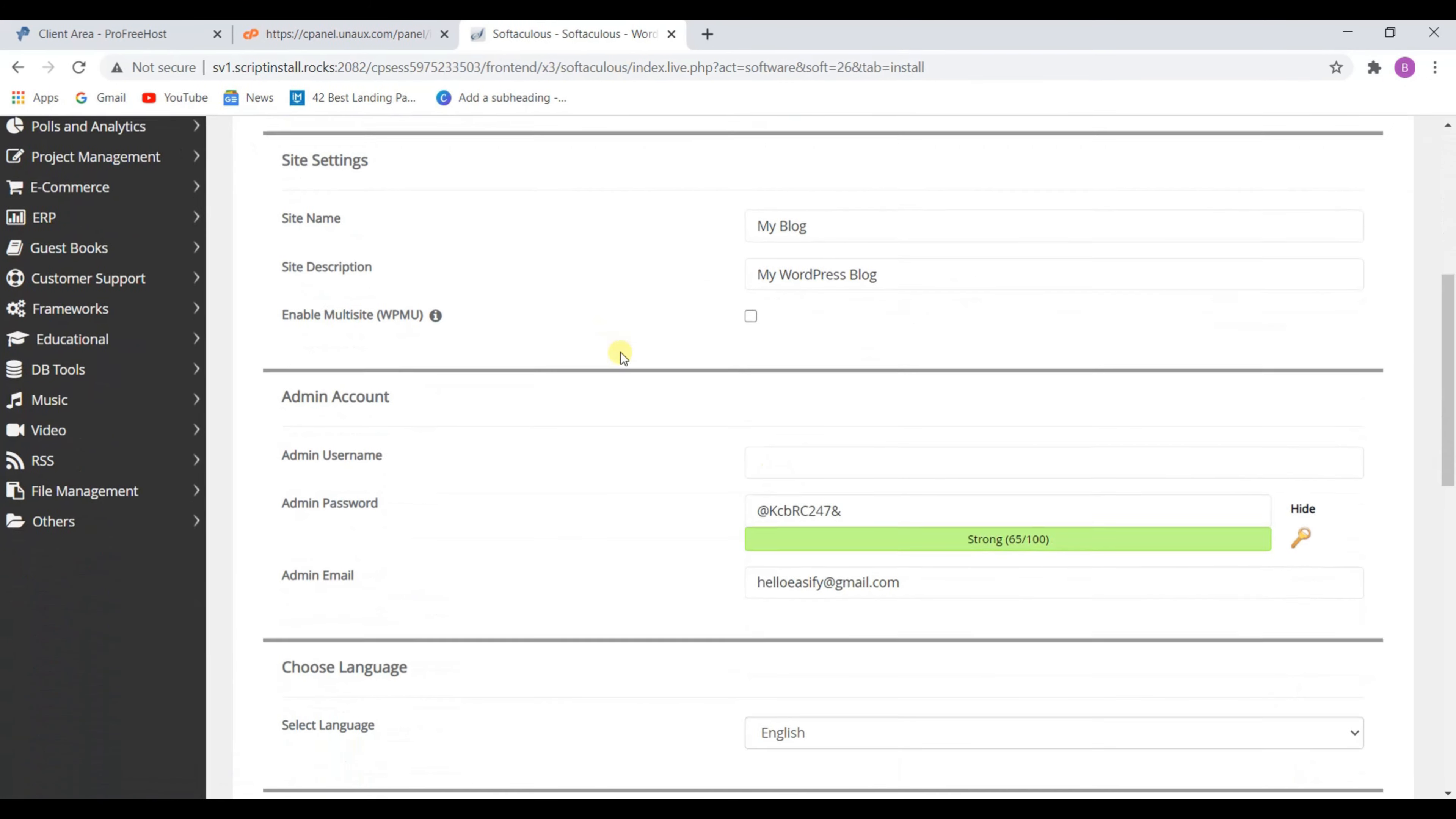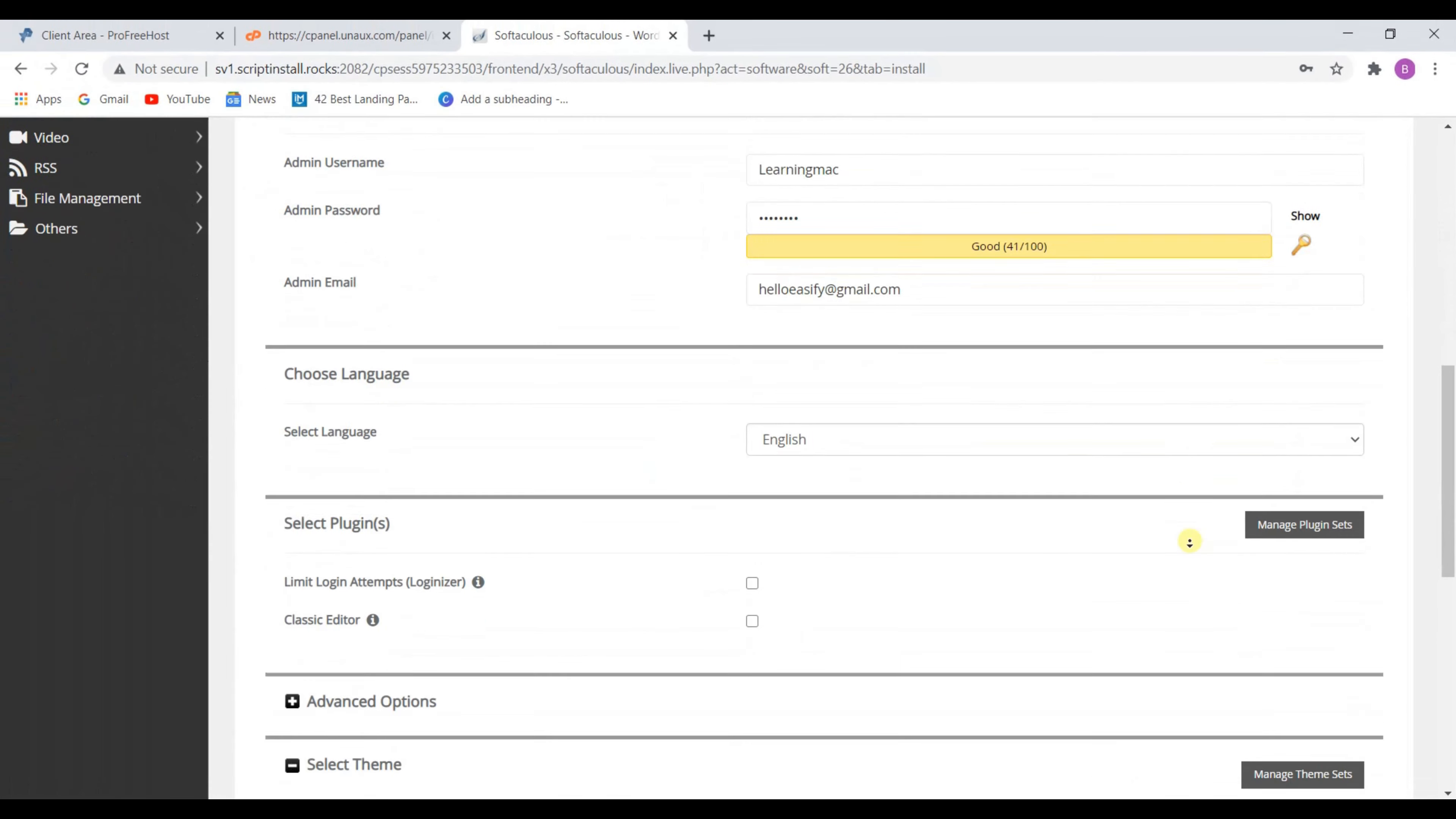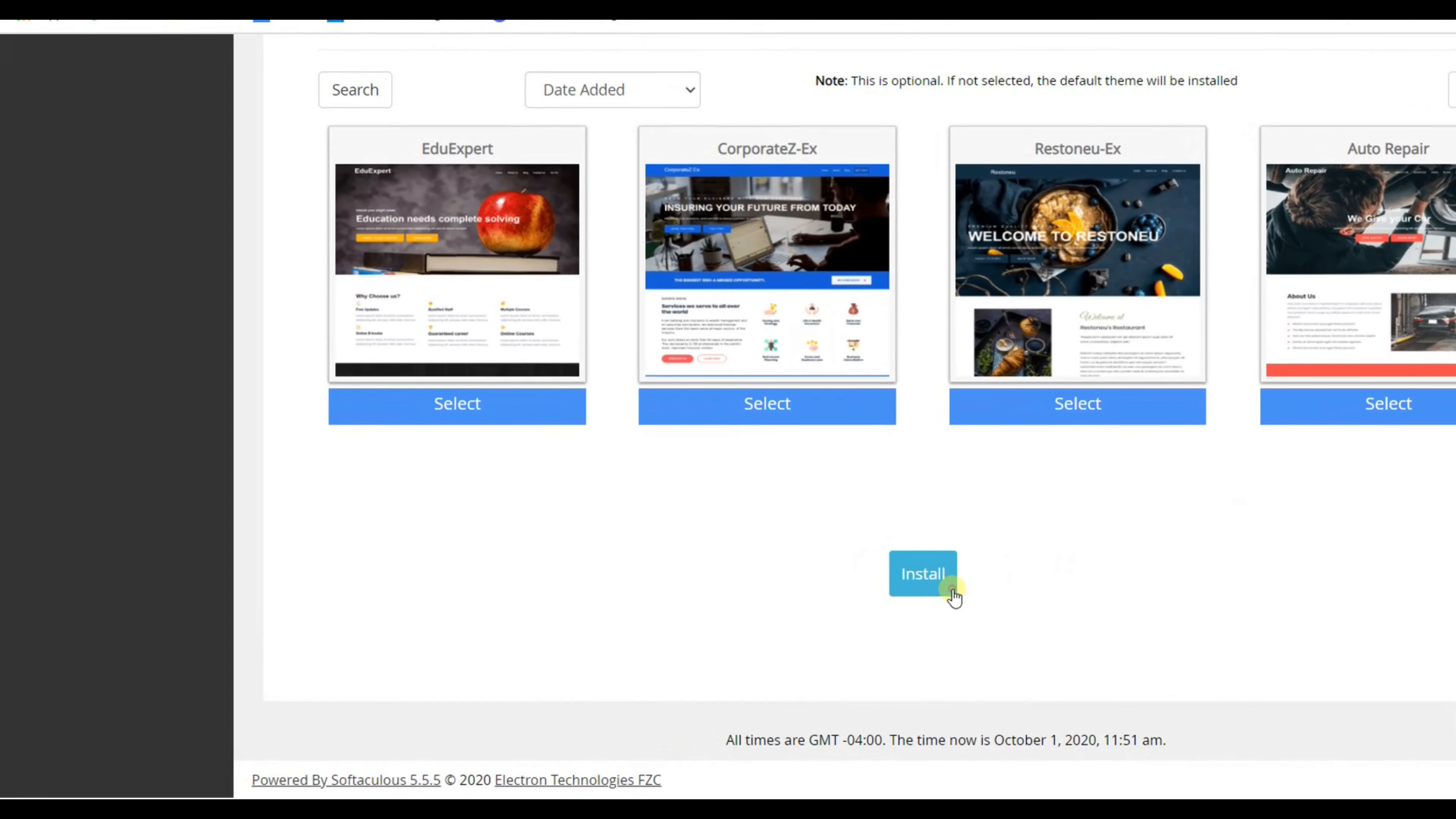Now scroll down to admin account and you need to enter a username and password for your WordPress. Make sure to remember this username and password, because whenever you need to change anything in WordPress you want this username and password. Once you enter these details, scroll down and click on install.